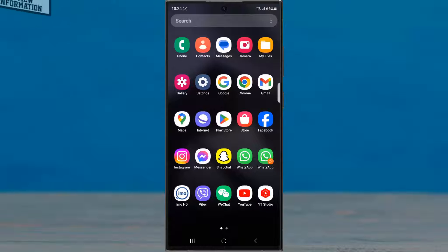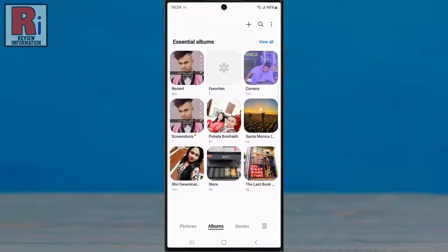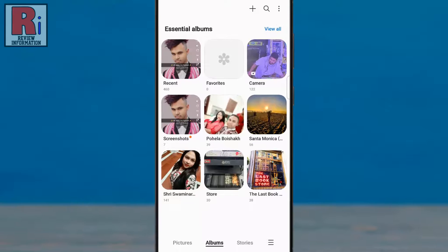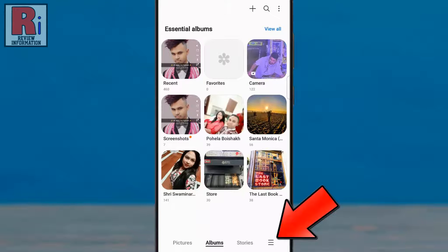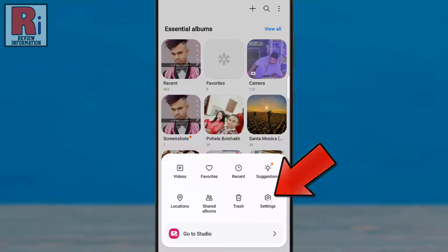To begin, open the gallery app on your handset. Then tap the three lines from the bottom right corner. A menu will appear. Tap on settings.